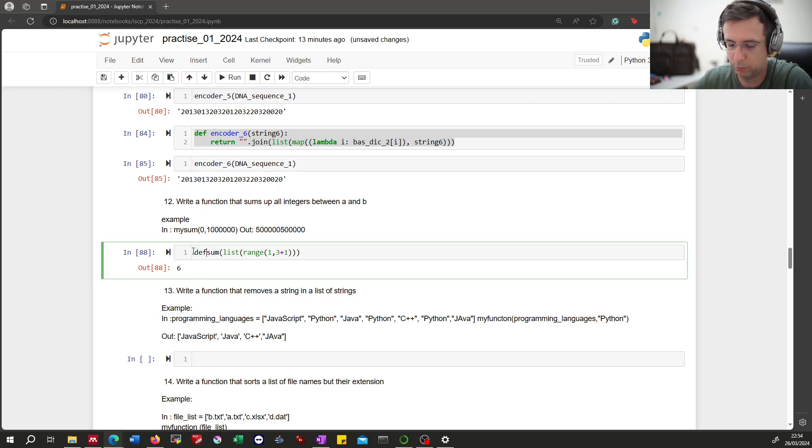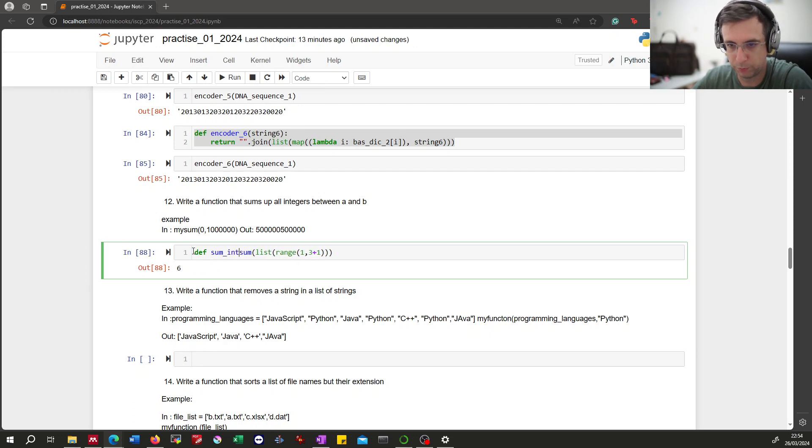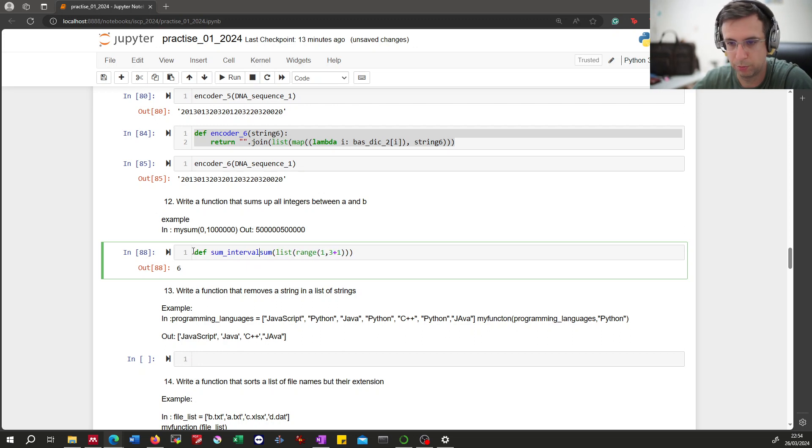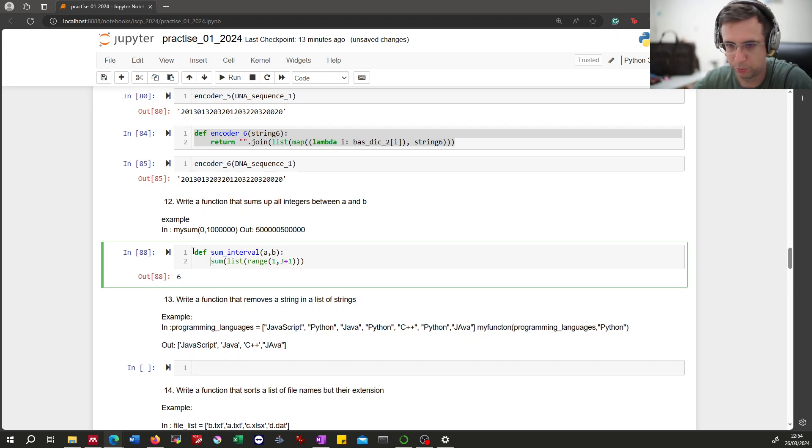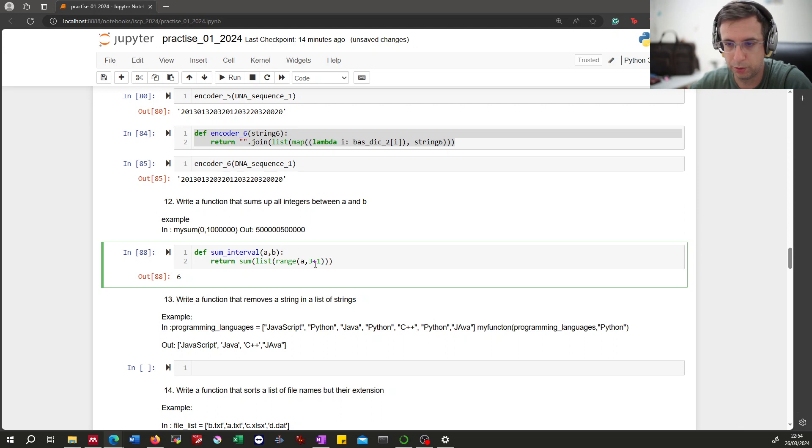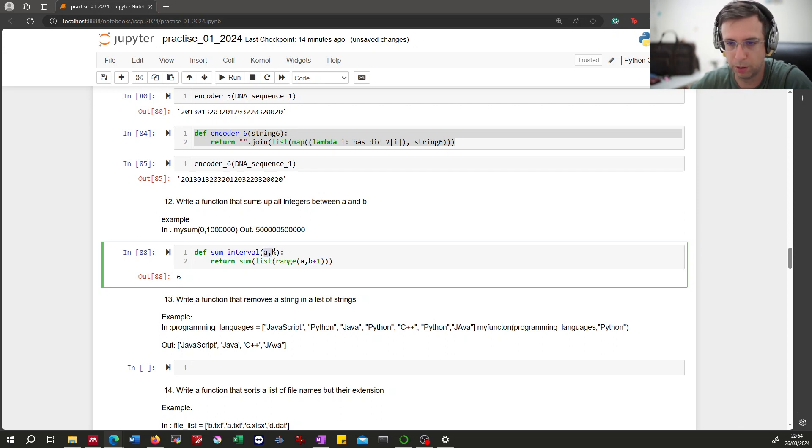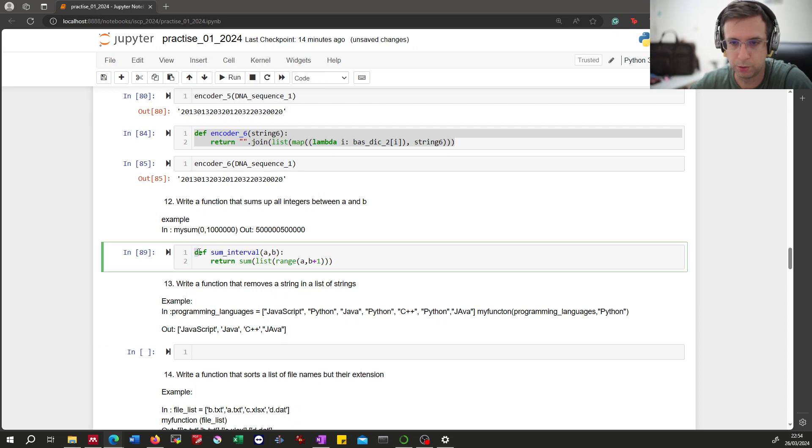And put everything into a function. Let's call it sum_interval, taking two arguments a and b, and return the sum. Make the boundaries of that interval flexible through the arguments a and b. Right, so now here's our function definition with the keyword, the function name, a list of arguments, a colon indicating the code block.